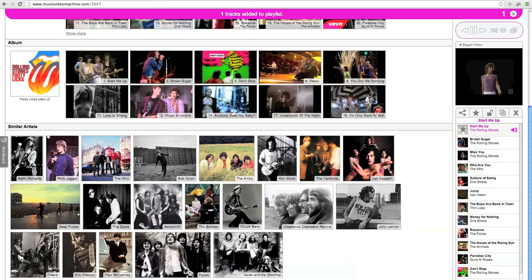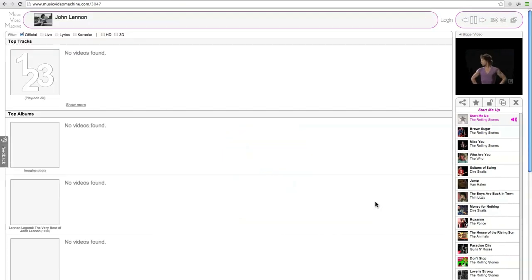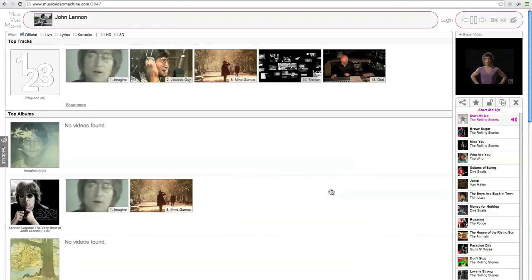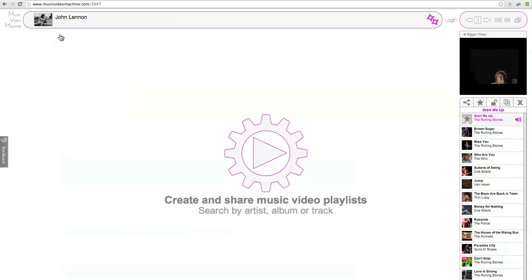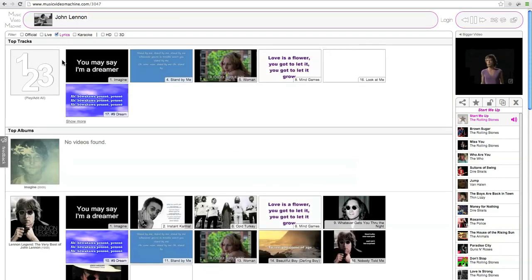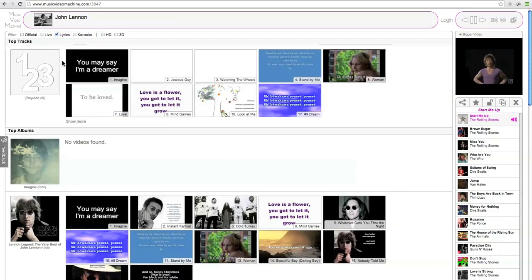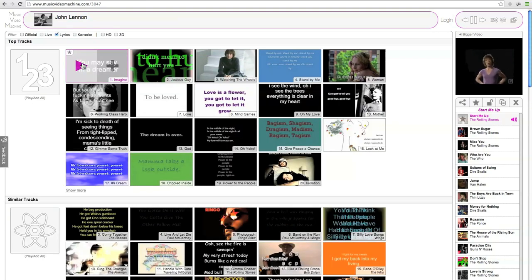And below that, we have similar artists to The Rolling Stones. I'm going to look up John Lennon and switch over to just his lyric music videos. And I'm going to play the track Imagine.